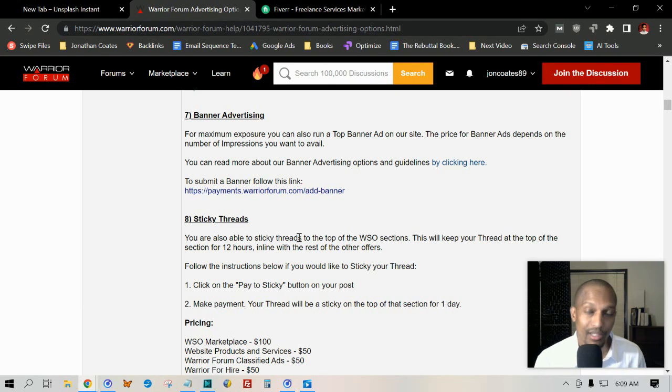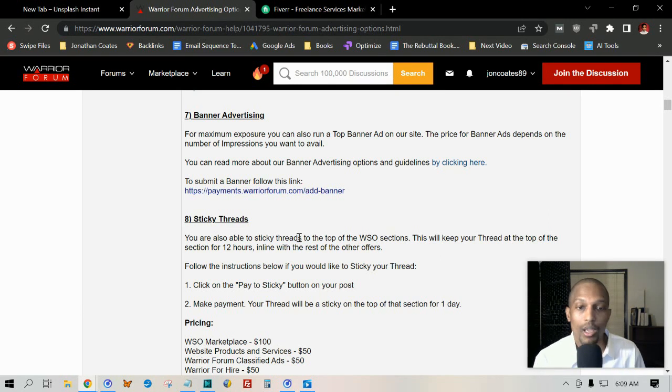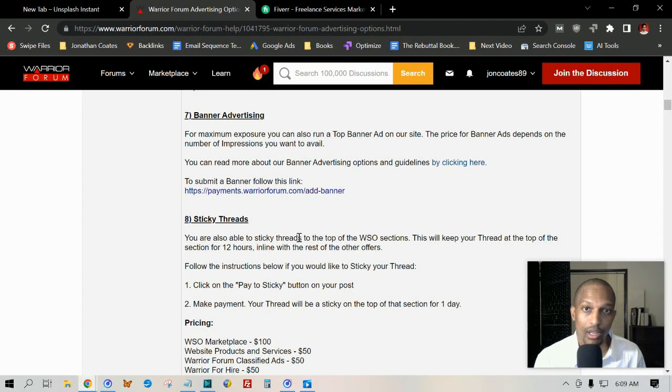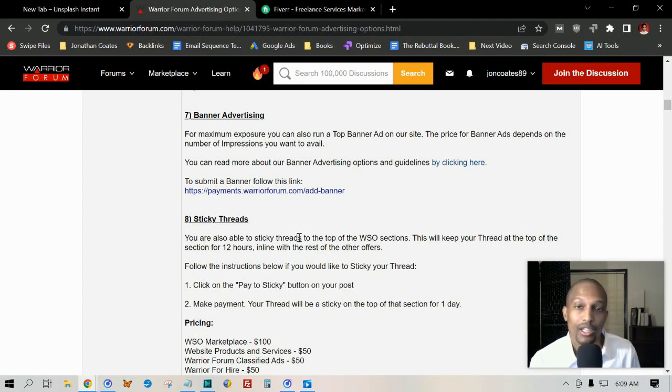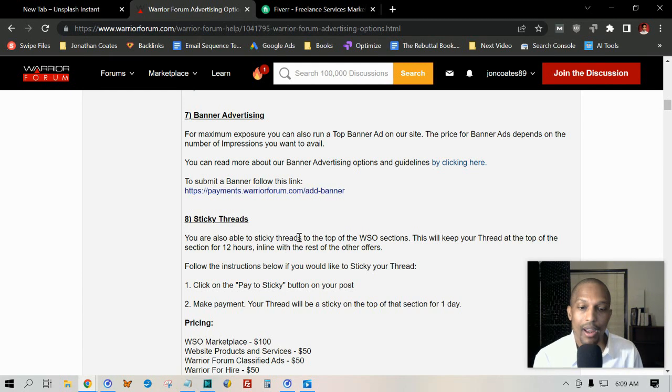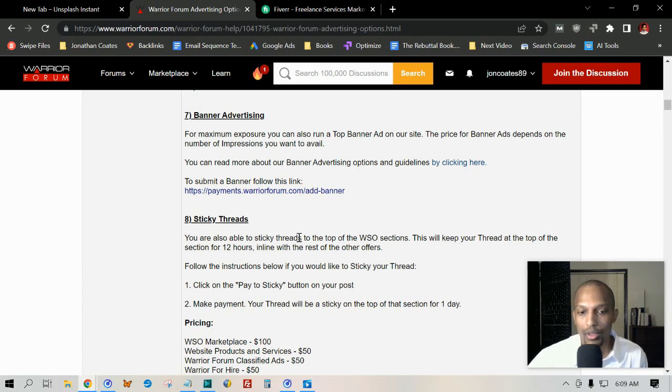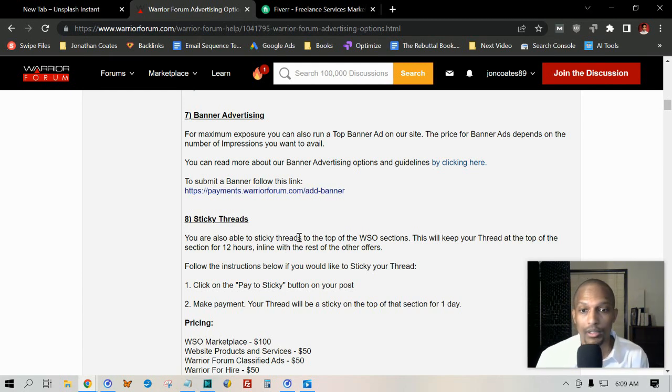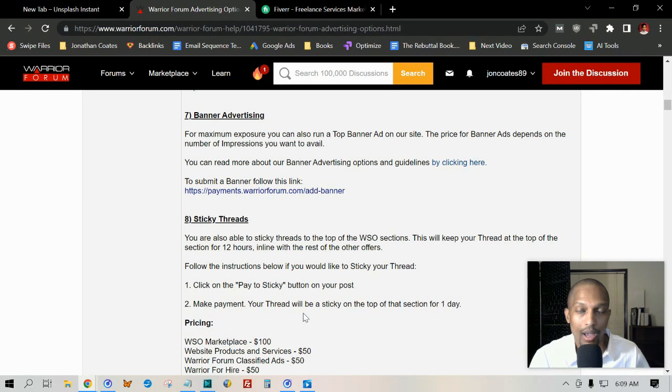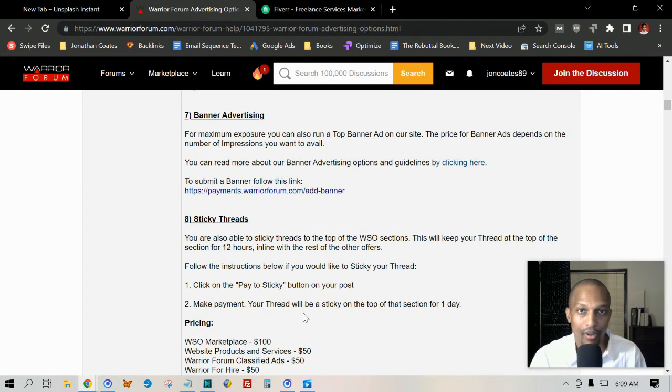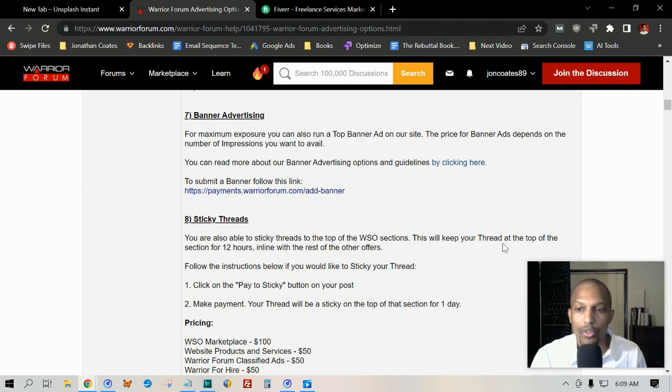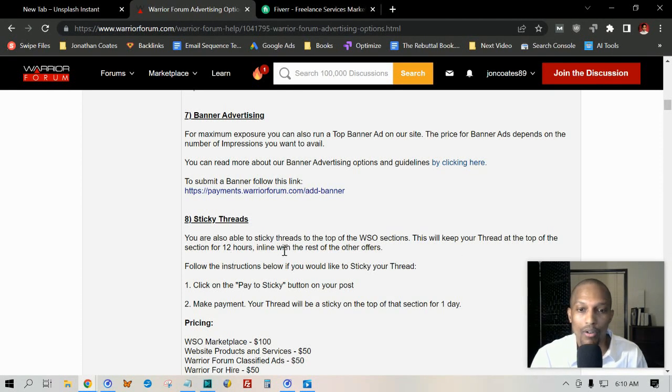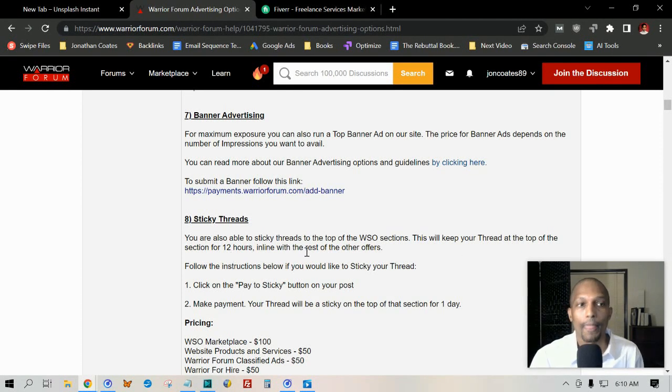There's another place where you can post your WSO or special Warrior Room offers exclusive for that area. But for here, the whole general public will be able to see it. You're able to stick your product to the top of their forum within that area, and this will keep your thread at the top for 12 hours in line with the rest of the other offers. Just keep in mind that costs $100 to do.